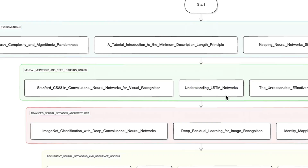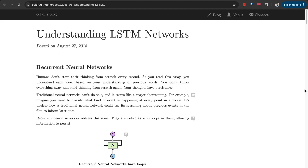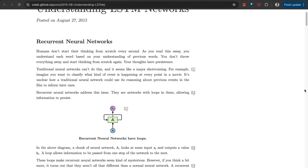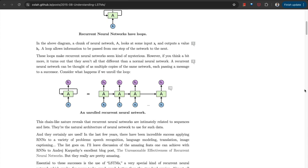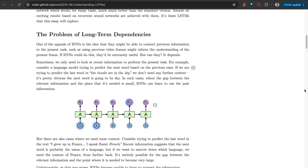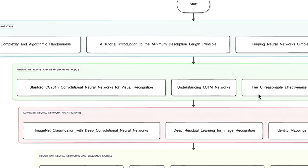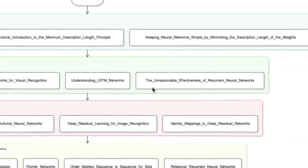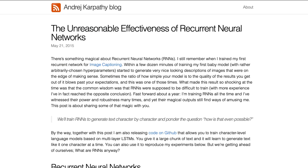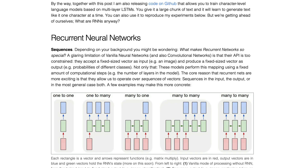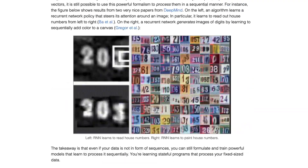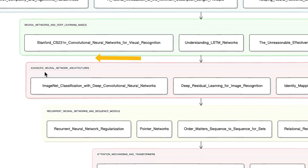Then we have 'Understanding LSTM Networks' — delving into the mechanics of Long Short-Term Memory networks and their ability to capture long-term dependencies. Then we have 'The Unreasonable Effectiveness of Recurrent Neural Networks' to discover the surprising capabilities of RNNs within this same domain.